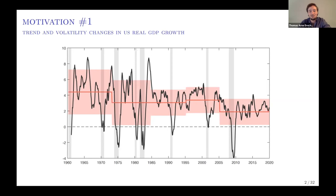To motivate our methodology and how we include these novel components, I just want to flash a couple of pictures at you. The first one should be very familiar to most of you. This is real GDP growth, and I'm superimposing on the time series a mean for different regimes and the standard deviation. What we see is that there are basically changes at lower frequency, both in what is the mean growth rate of GDP and what is the volatility of GDP, and we will formally incorporate that into our model.